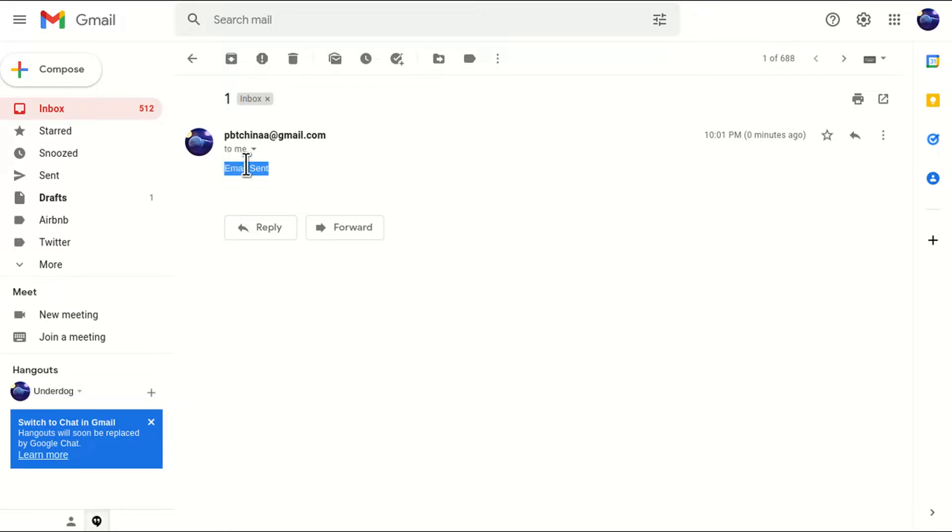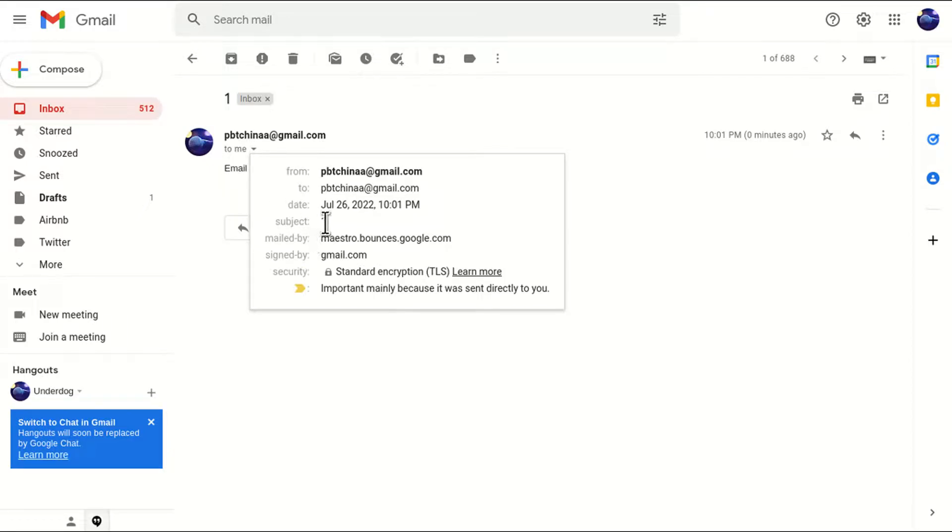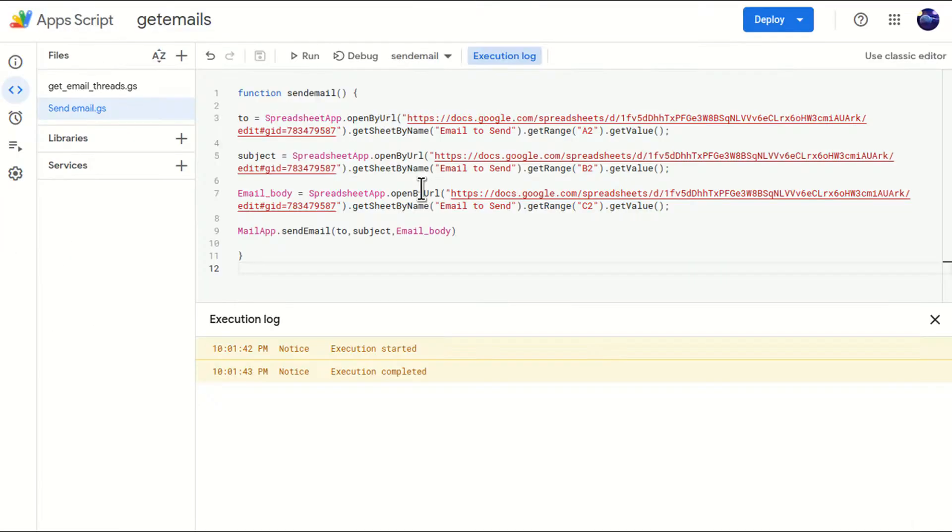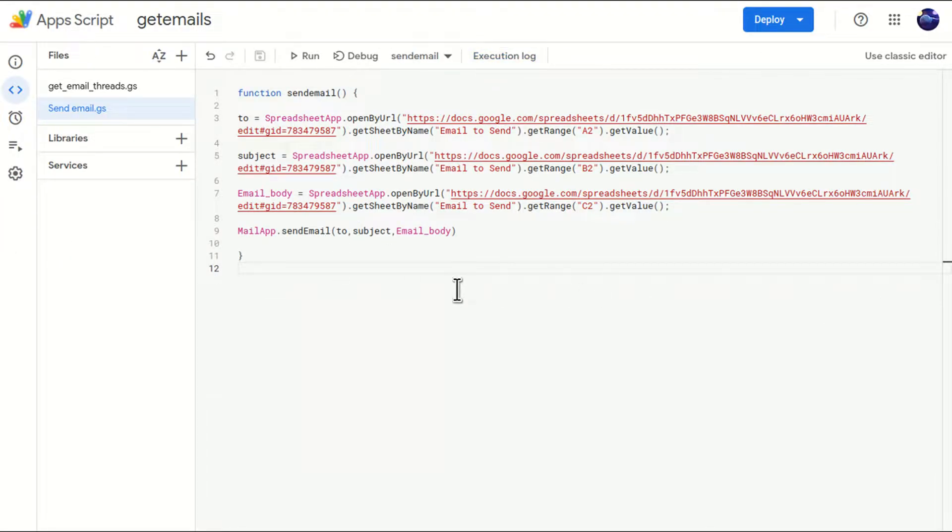We got the subject one and in row two, we have the email address. Cool. So this code is working for only one email address.